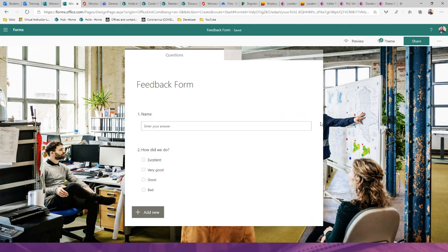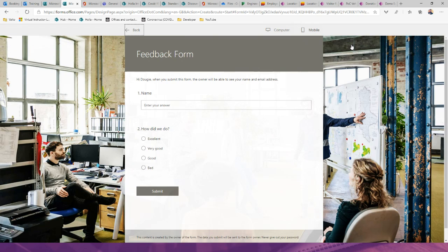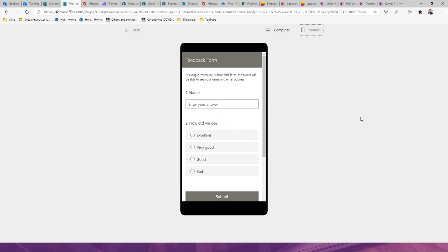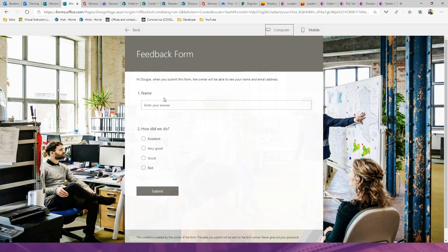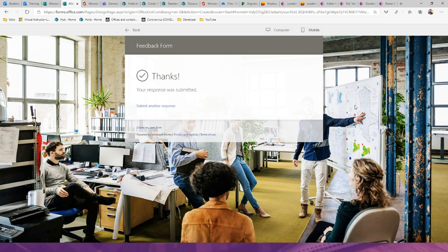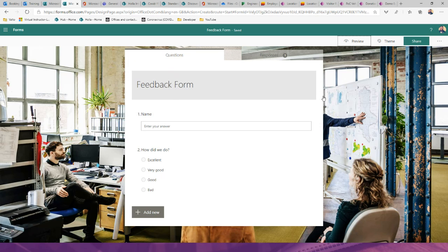Clicking the preview button shows you what the form looks like on a computer, and you can also see the mobile phone view. Microsoft Forms can be used internally — for example, project feedback — or externally, such as sending a training feedback form to customers or suppliers.